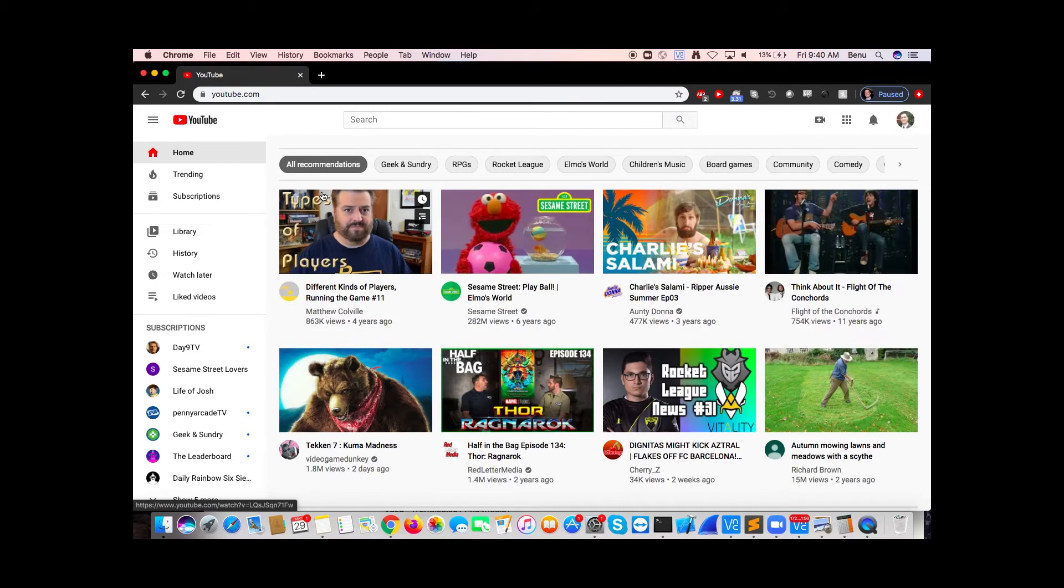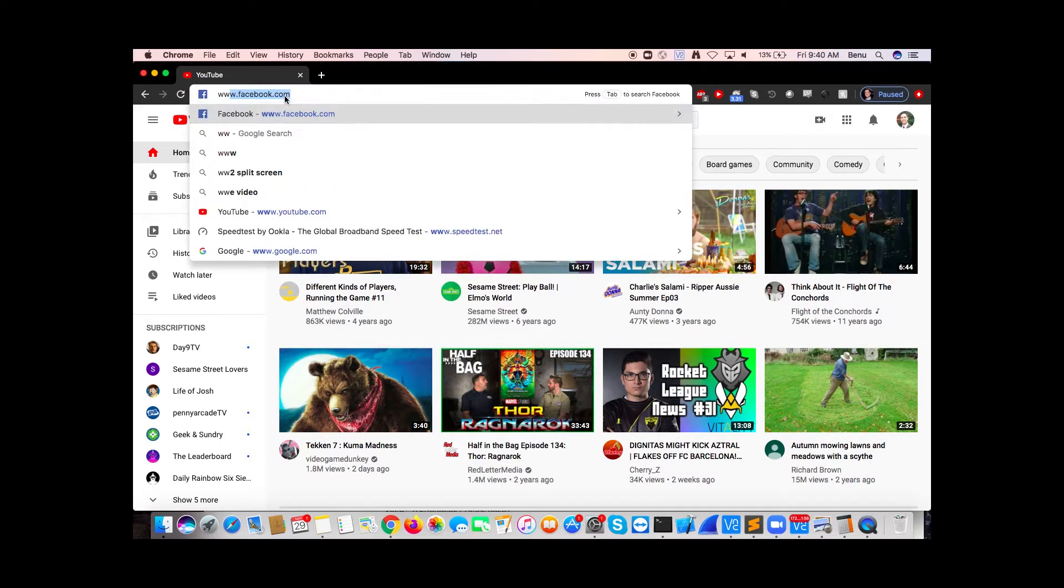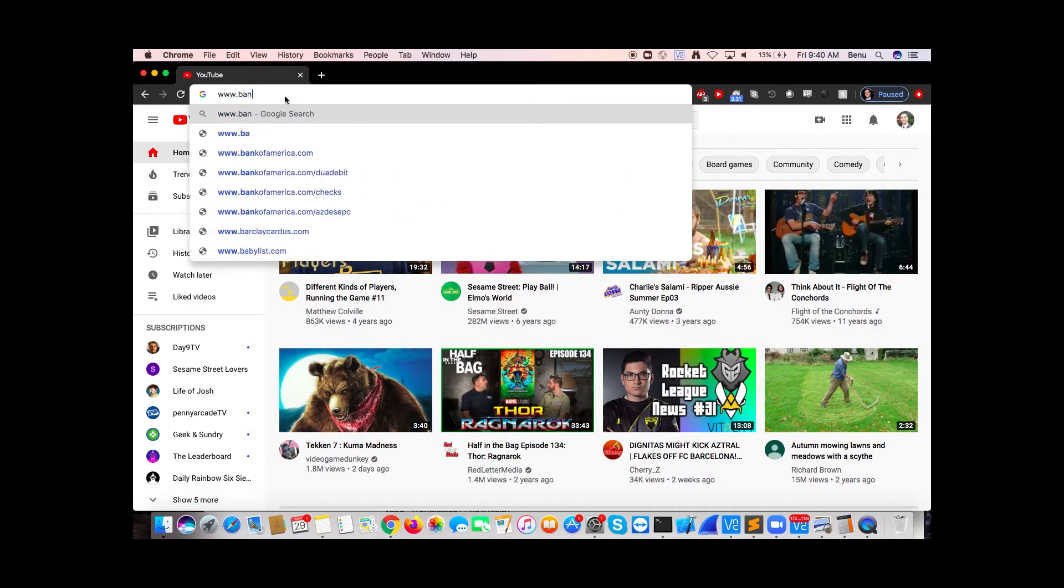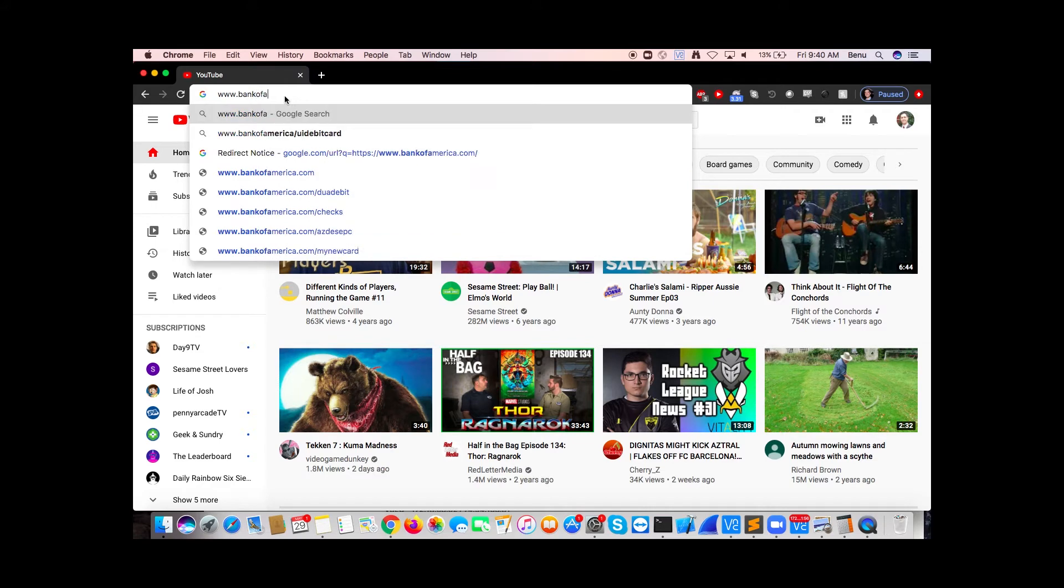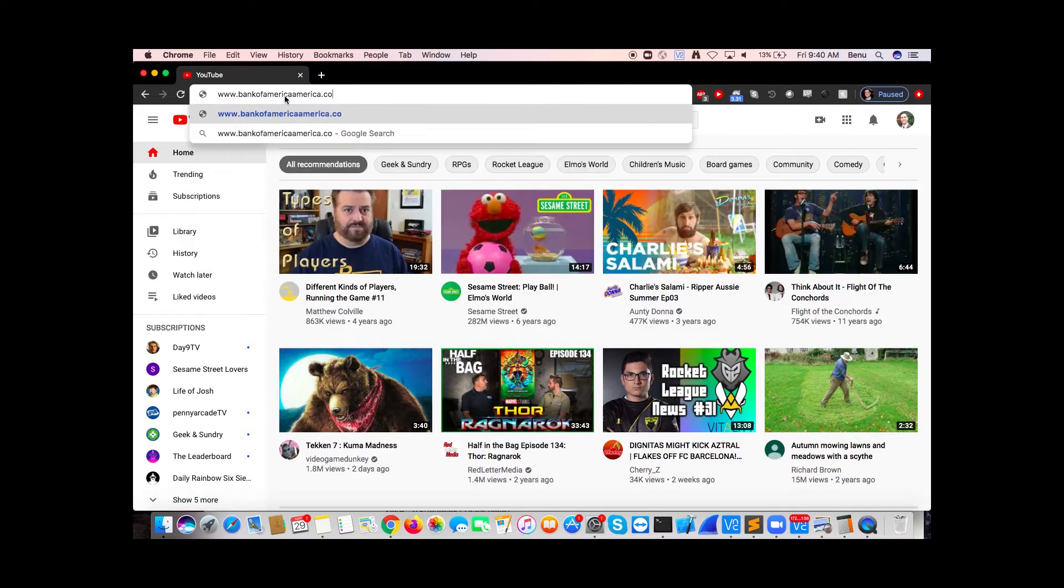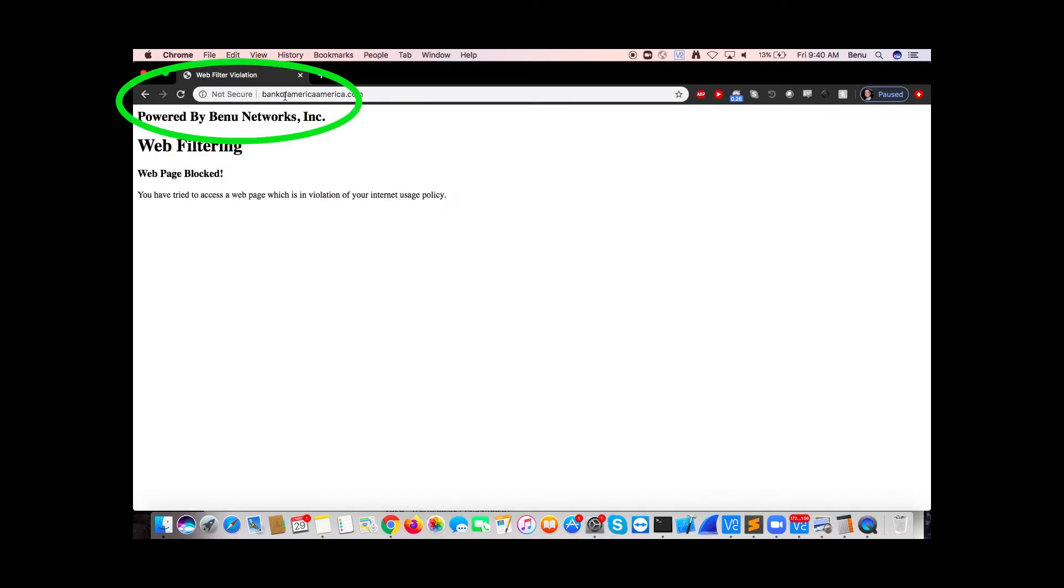We do have that enabled, so we're going to have the UE also browse to a known phishing website called BankofAmericaAmerica.com. We'll see that that will get blocked by the integrated security solution.